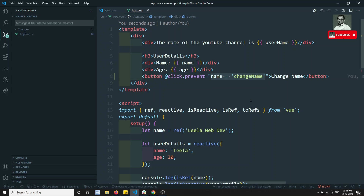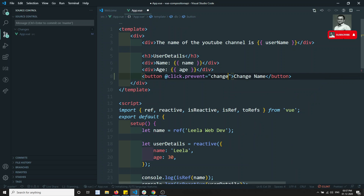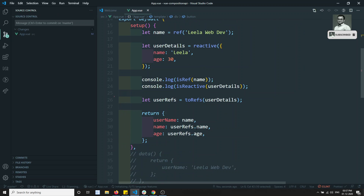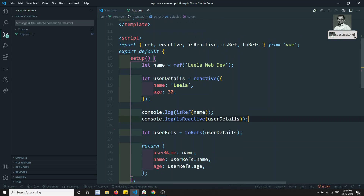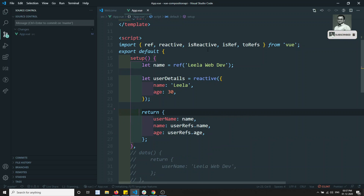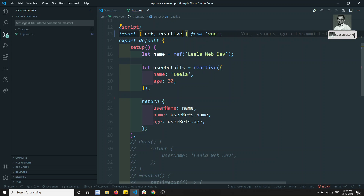The correct way is to write the logic on the JavaScript side by declaring a method name. We will write changeName and call that method. Now let me remove all the extra things — removing userRefs, removing toRefs, isReactive — so this is the basic clean setup.